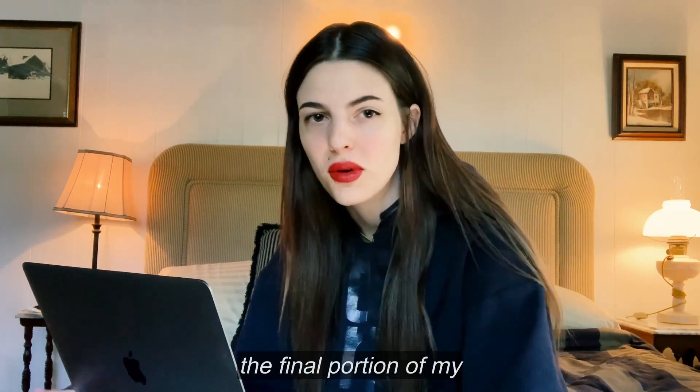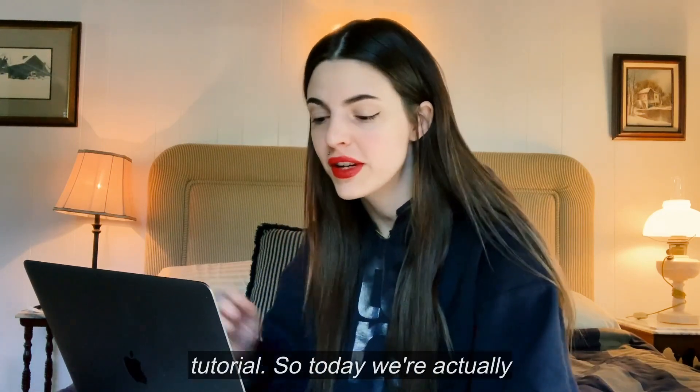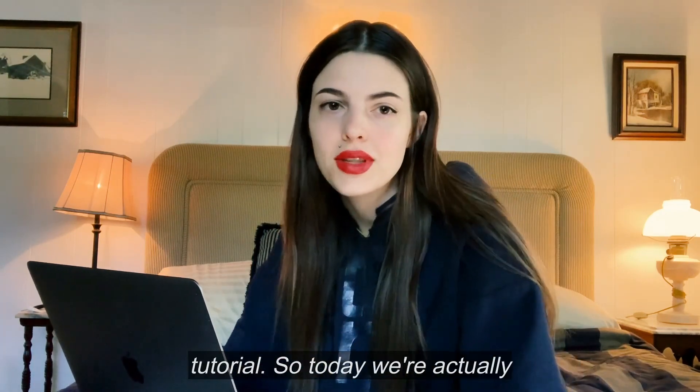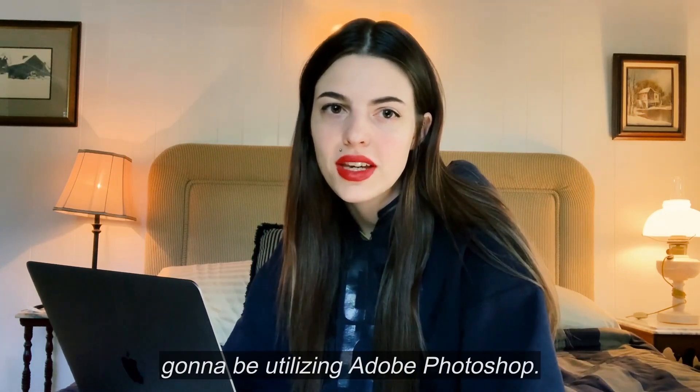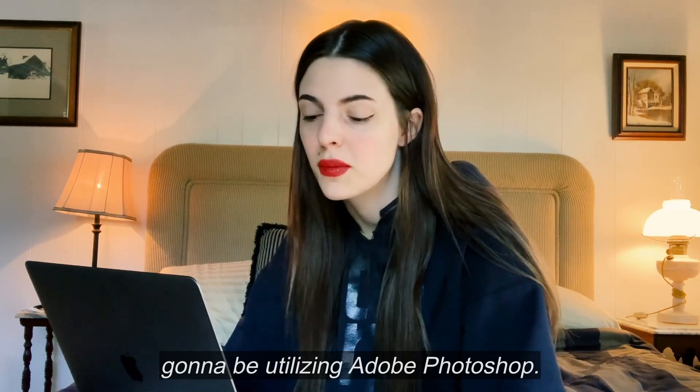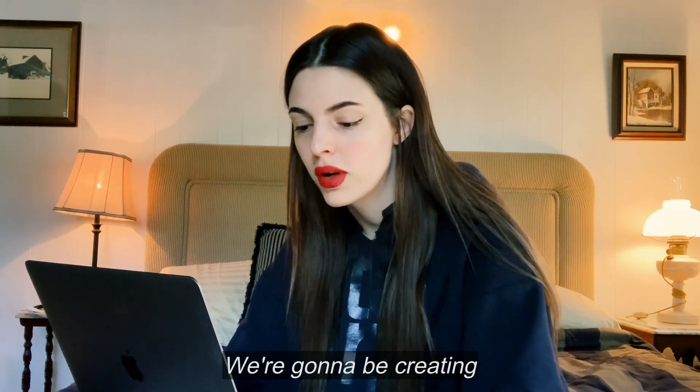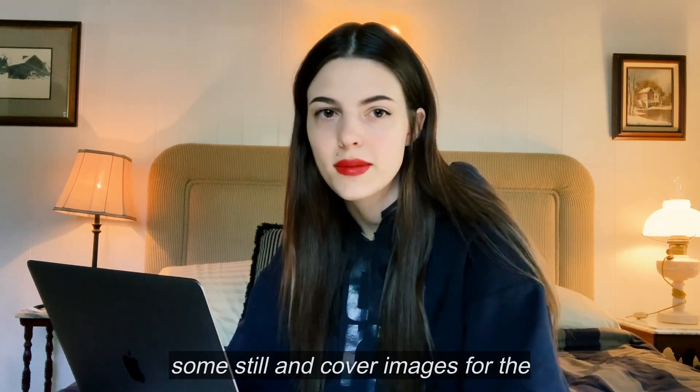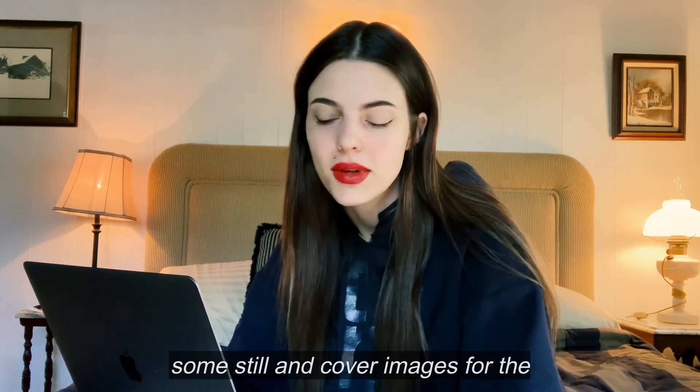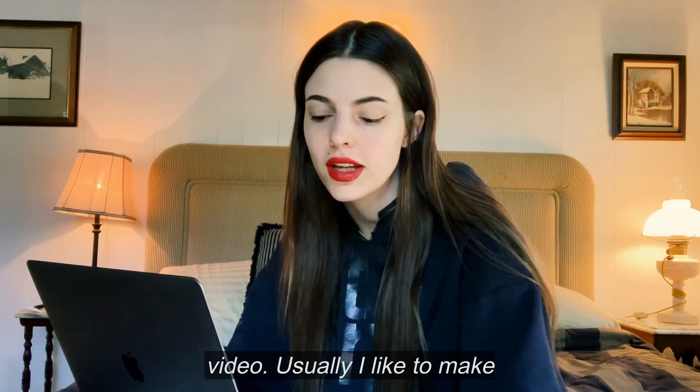Hey guys, welcome back to the final portion of my tutorial. So today we're actually going to be utilizing Adobe Photoshop. We're going to be creating some still and cover images for the video.